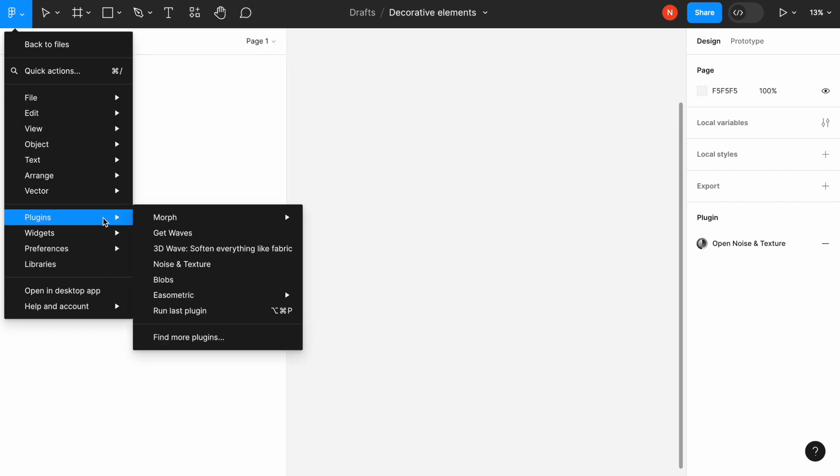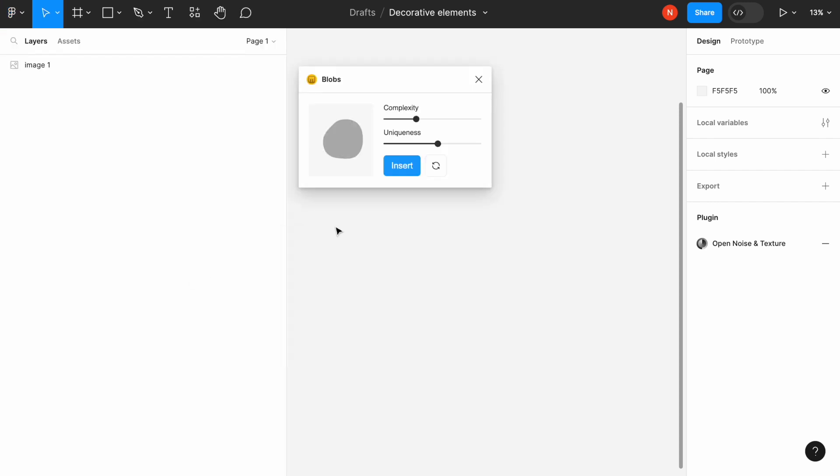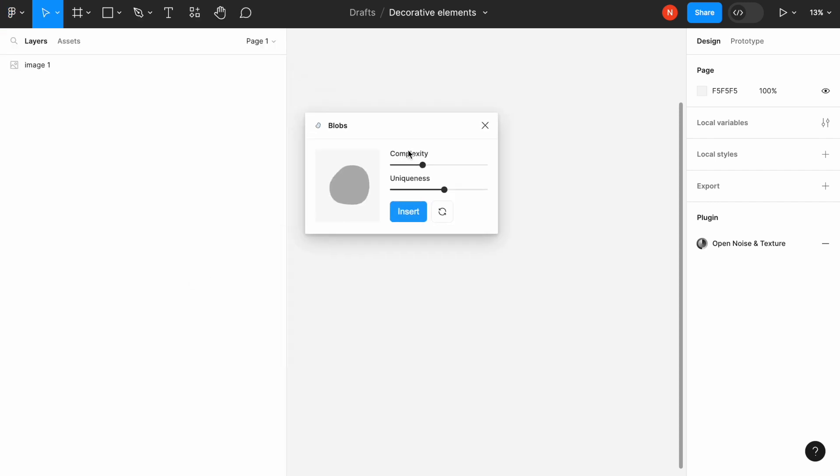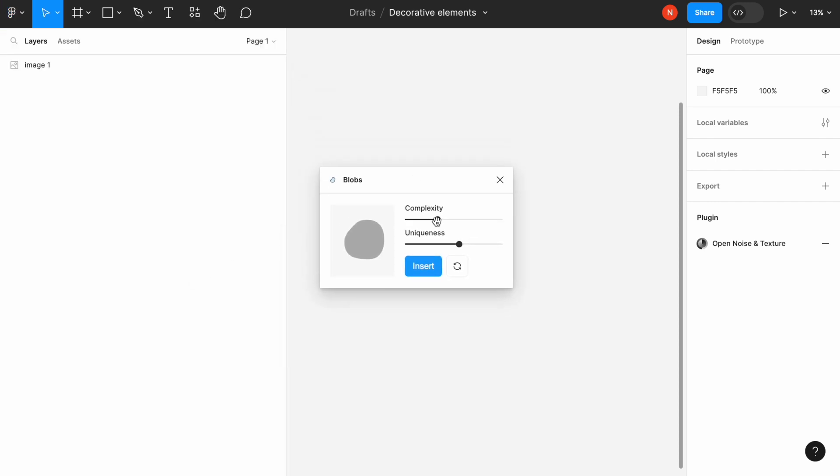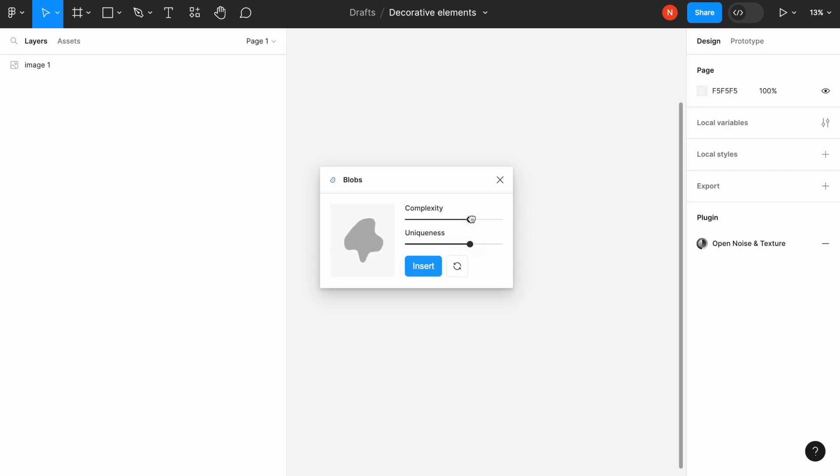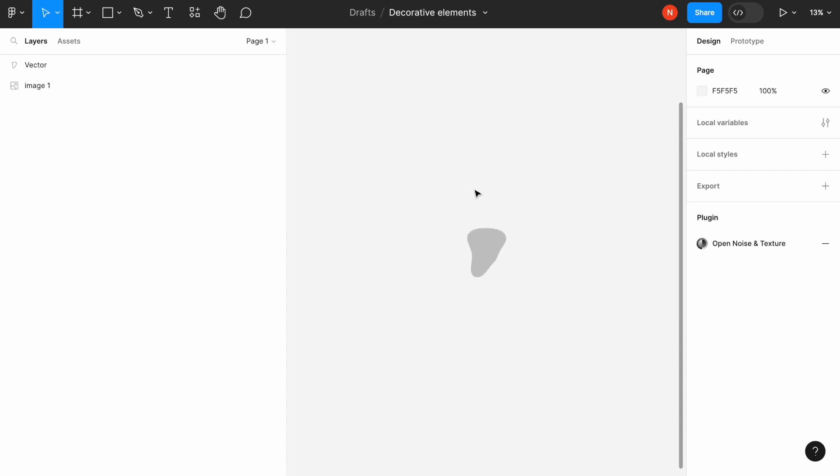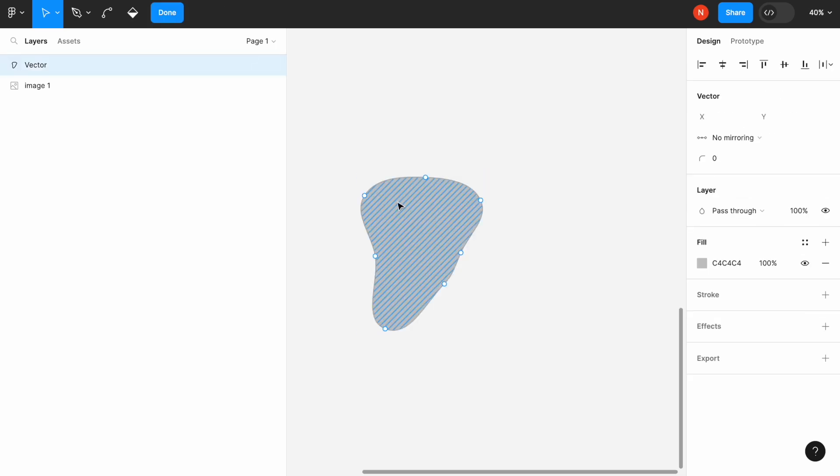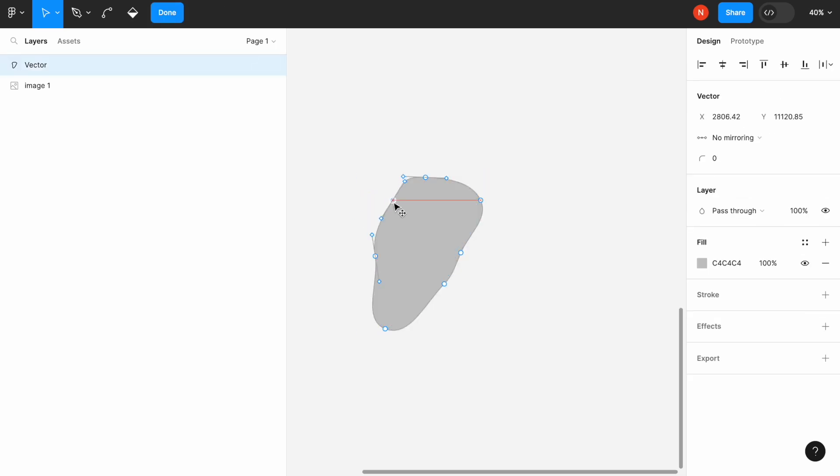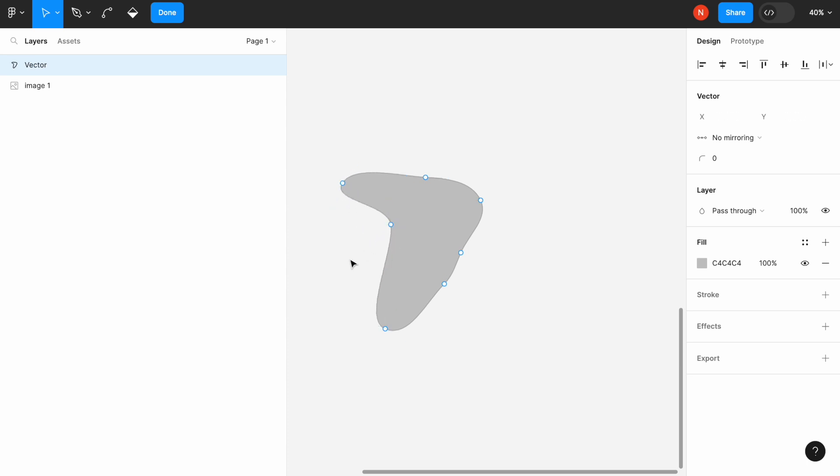The first one is called Blobs. A blob is a semi-organic shape that we can create, and it looks really great as a decorative object. This plugin allows us to create different kinds of shapes with different levels of complexity and uniqueness. Once we create the object, it will create a vector for us, so we can double-click it and modify it based on our needs.